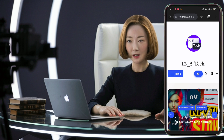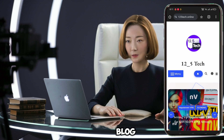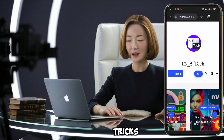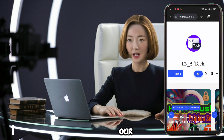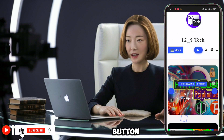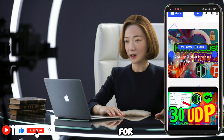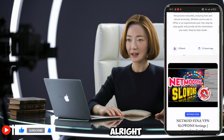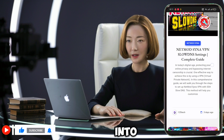Before we dive in, make sure to check out our blog for more updates and hidden tricks. If you're new to our channel, don't forget to hit that like button and subscribe for more content like this. Alright, let's jump right into it.